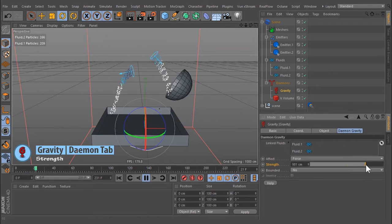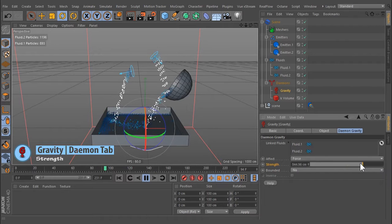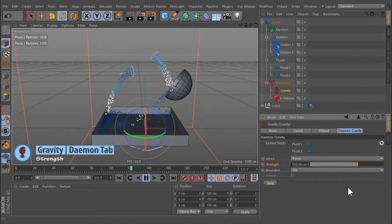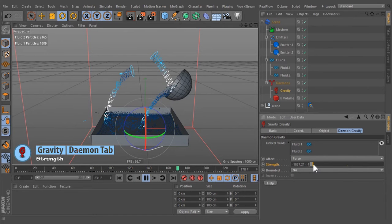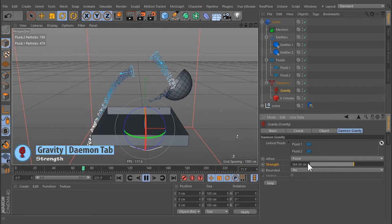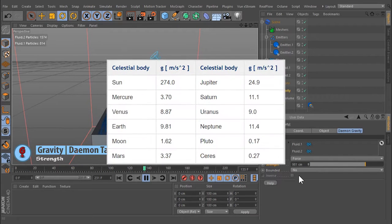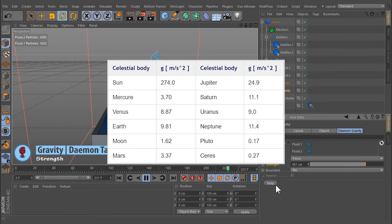This is the dimension of the gravitational acceleration, and it depends on your current location. Strength accepts both positive and negative values. The strength parameter is also known as G. Here are some values for the most important celestial bodies.